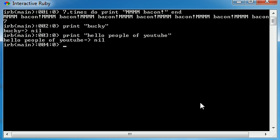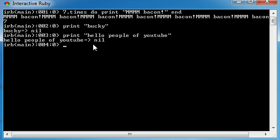Whenever you hit Enter, it basically takes whatever's in between those quotation marks and prints it out on the screen. In this case, hello people of YouTube. It also printed that out. Good job Ruby.